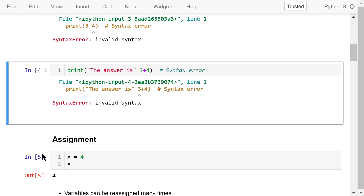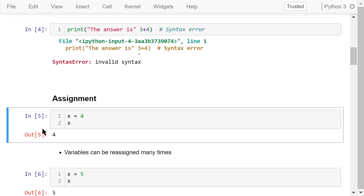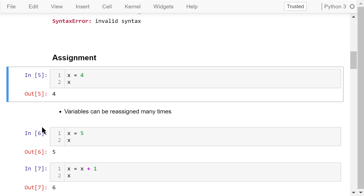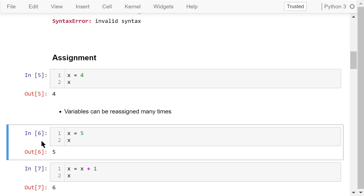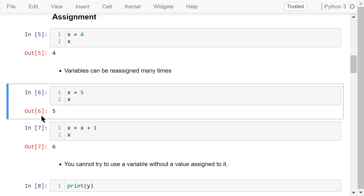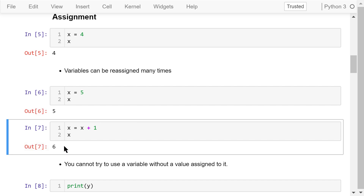A simple assignment like x equals 4 means we are assigning the value 4 to a variable named x. Variables can be reassigned many times — for example, we can change the value to 5, and later increase it by 1 to get 6.